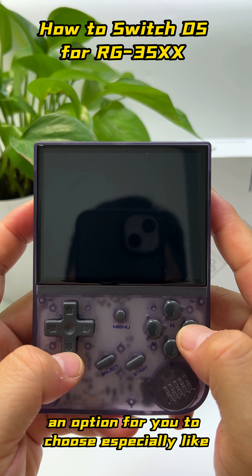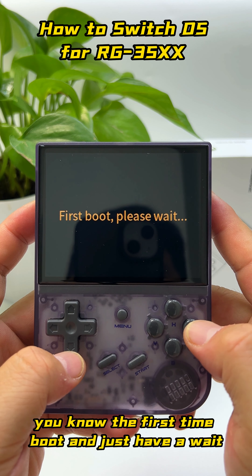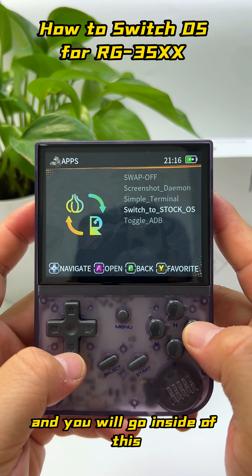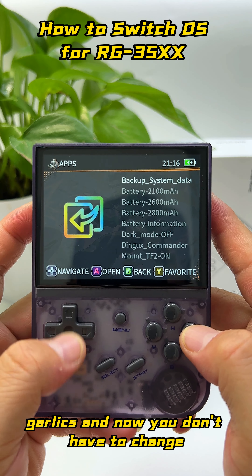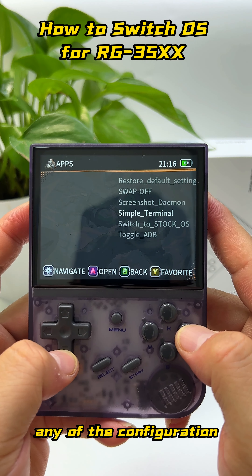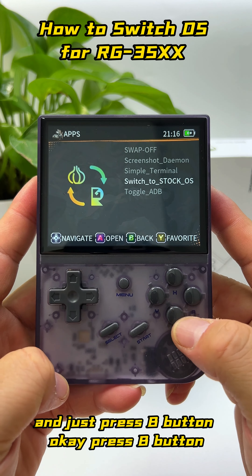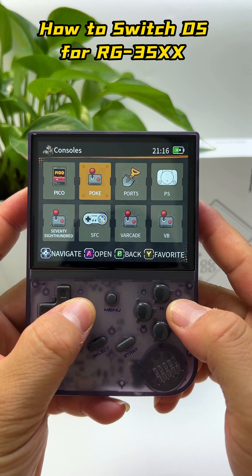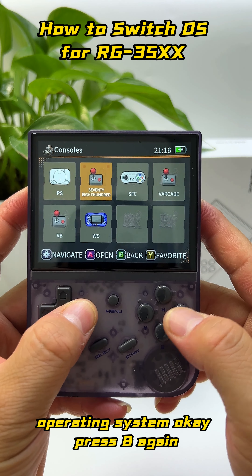Now, after the first time logging into the GALIC operating system, there will be an option for you to choose. Just wait — it takes a few seconds and you will reach the front page of the GALIC OS. You don't have to change any configuration; just press the B button and you will go to the main operating system of GALIC OS.